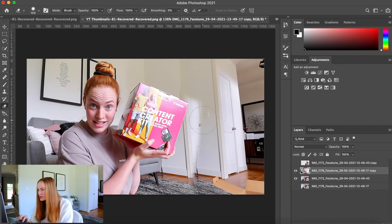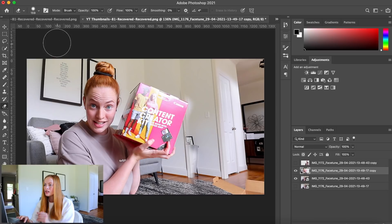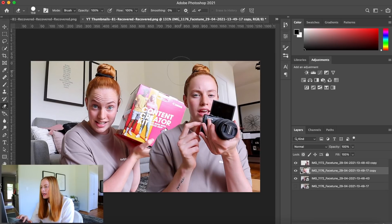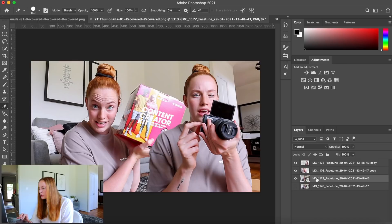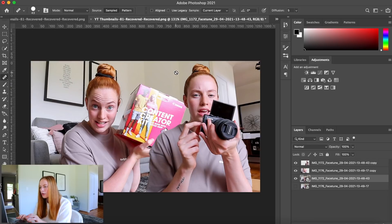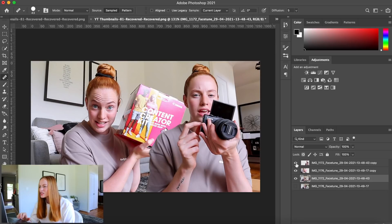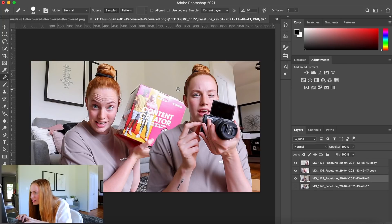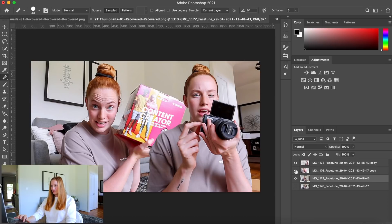I notice there's a visible line where the two images meet, so I smooth that out using the Healing Tool — and it's gone. It's not perfect, but if I wanted to focus on it more I could. That takes care of blending the backgrounds seamlessly.